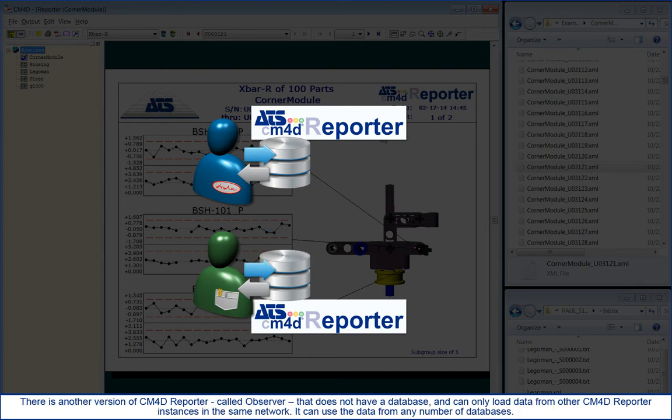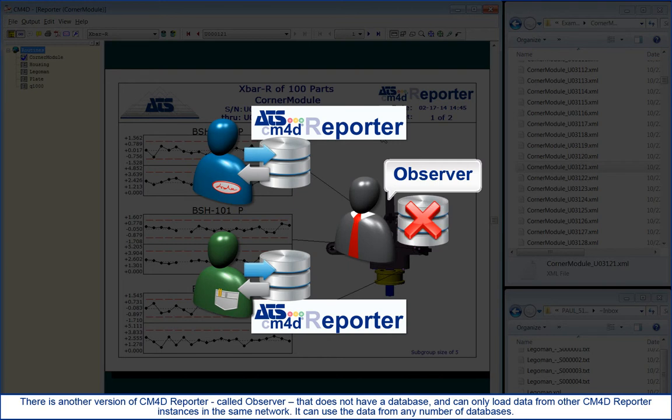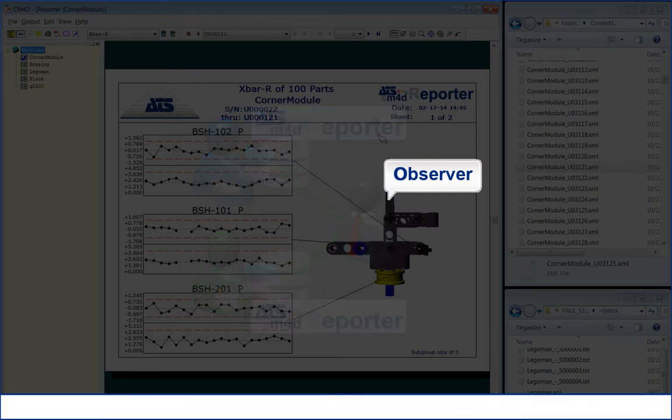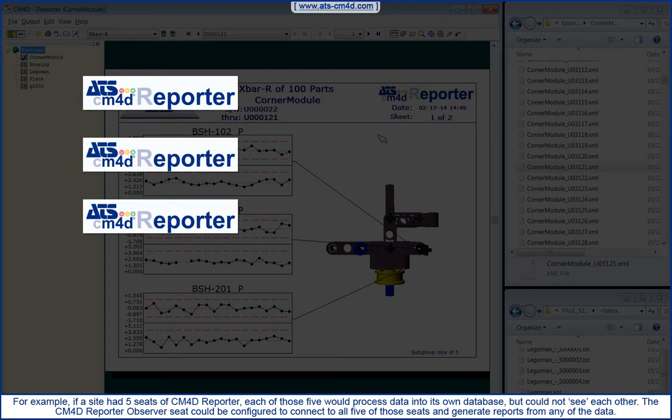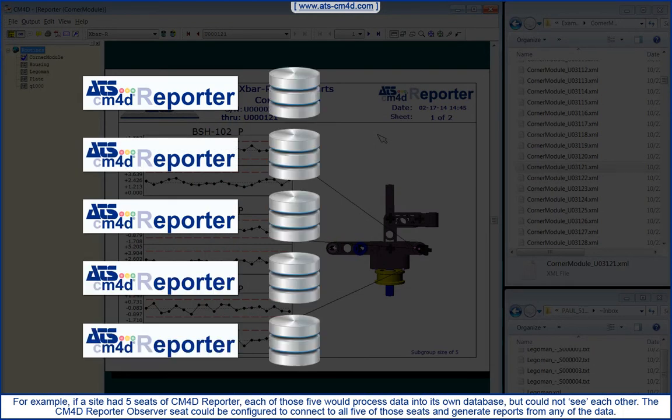There is another version of CM4D Reporter called Observer that does not have a database and can only load data from other CM4D Reporter instances in the same network. It can use the data from any number of databases. For example, if a site had five seats of CM4D Reporter,